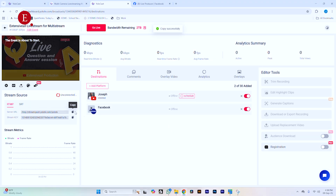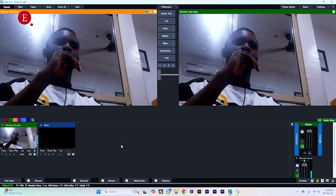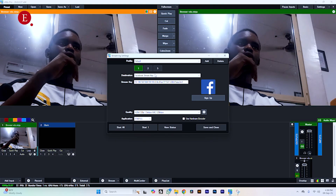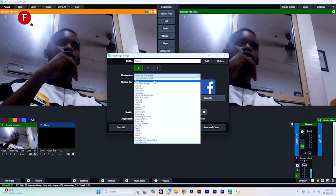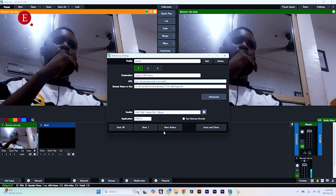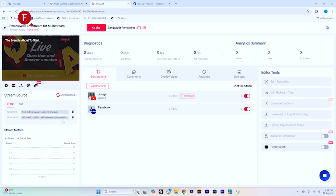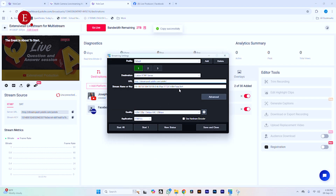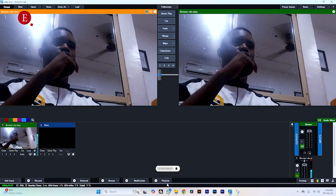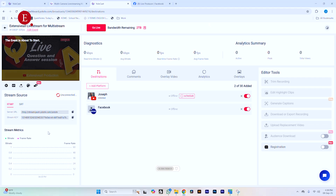Copy the stream URL and go to your vMix. In the Stream section, go to the gear icon and select Custom. For the URL, paste the URL we copied earlier. For your stream key, copy it from YOLOlive and paste it into the stream key field in vMix. Then Save and Close. The moment you start streaming in vMix, it's going to connect and start the stream.